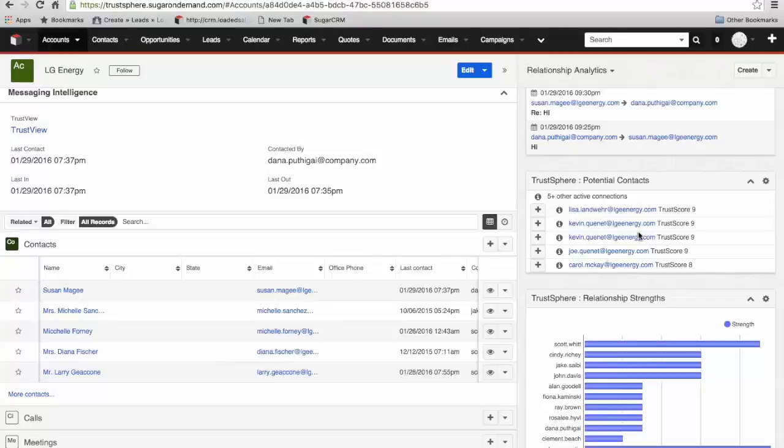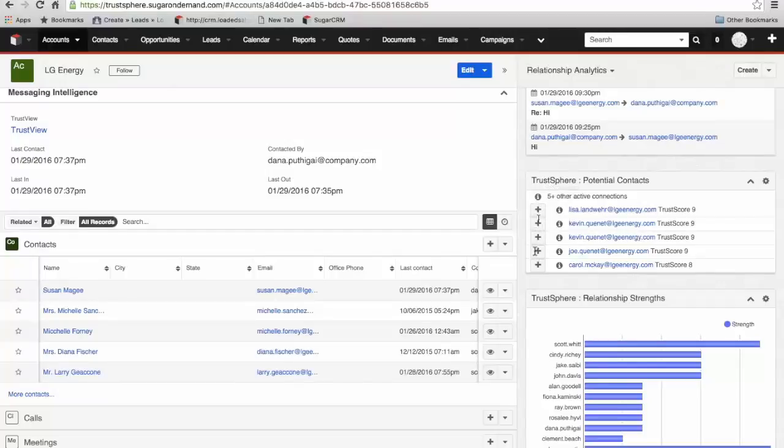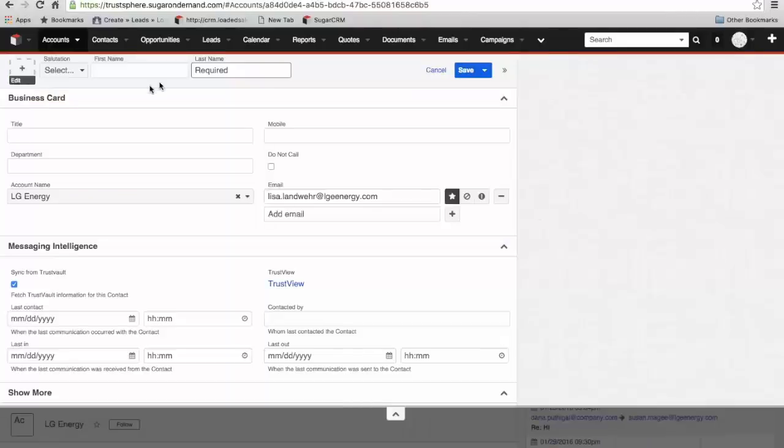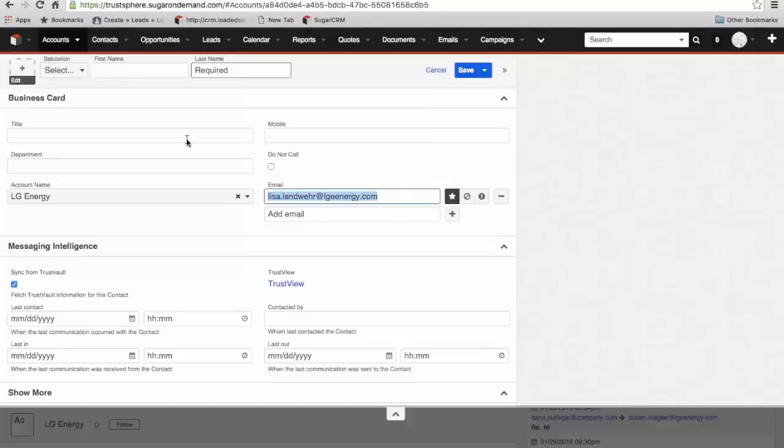Very important information and potentially these contacts should be brought into the CRM so that those relationships are managed properly within that system. If I want to add one or more of these contacts into the CRM, it's a very simple function of just clicking on the plus sign against that contact. It fires up a new contact field, brings in the email address of that person. I can just fill in any gaps, save that contact into the CRM.